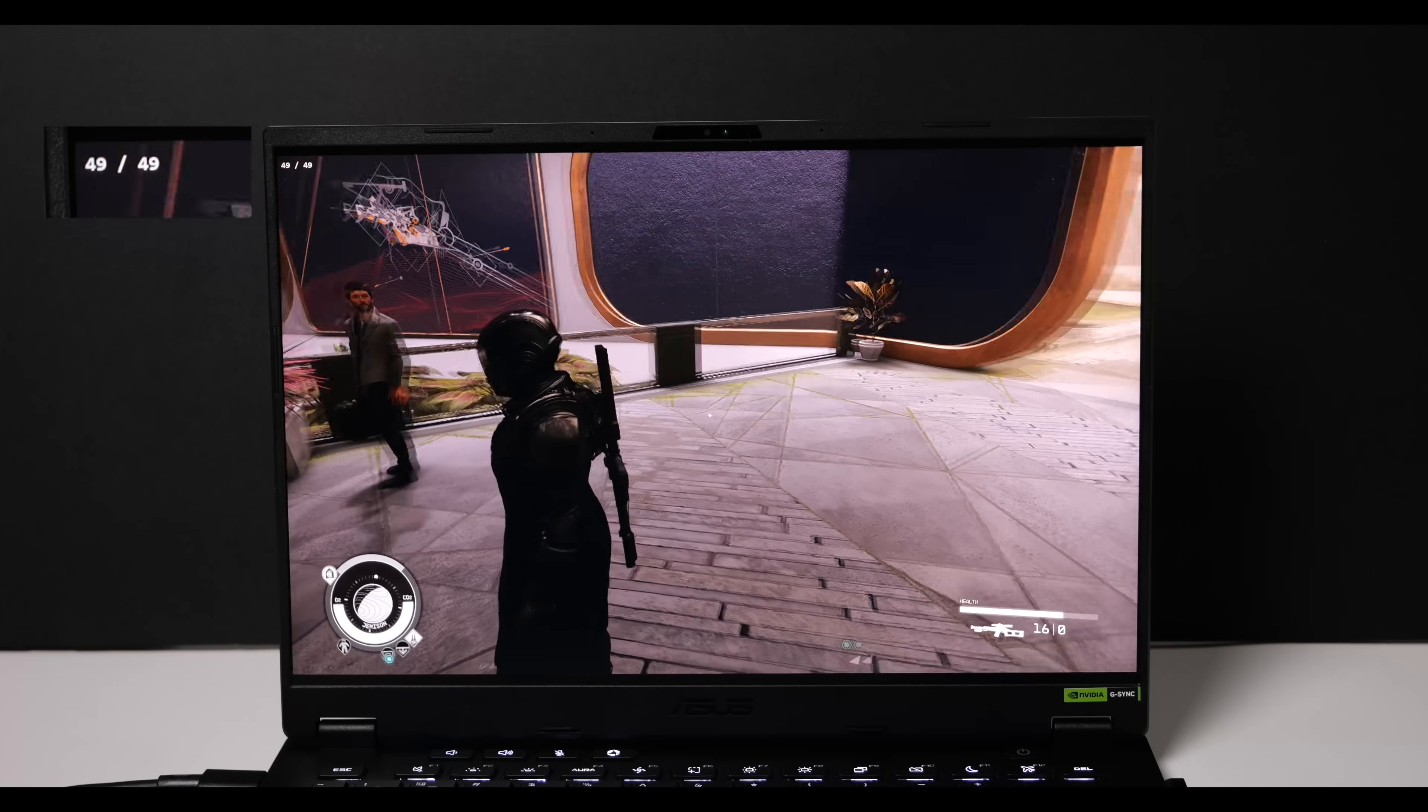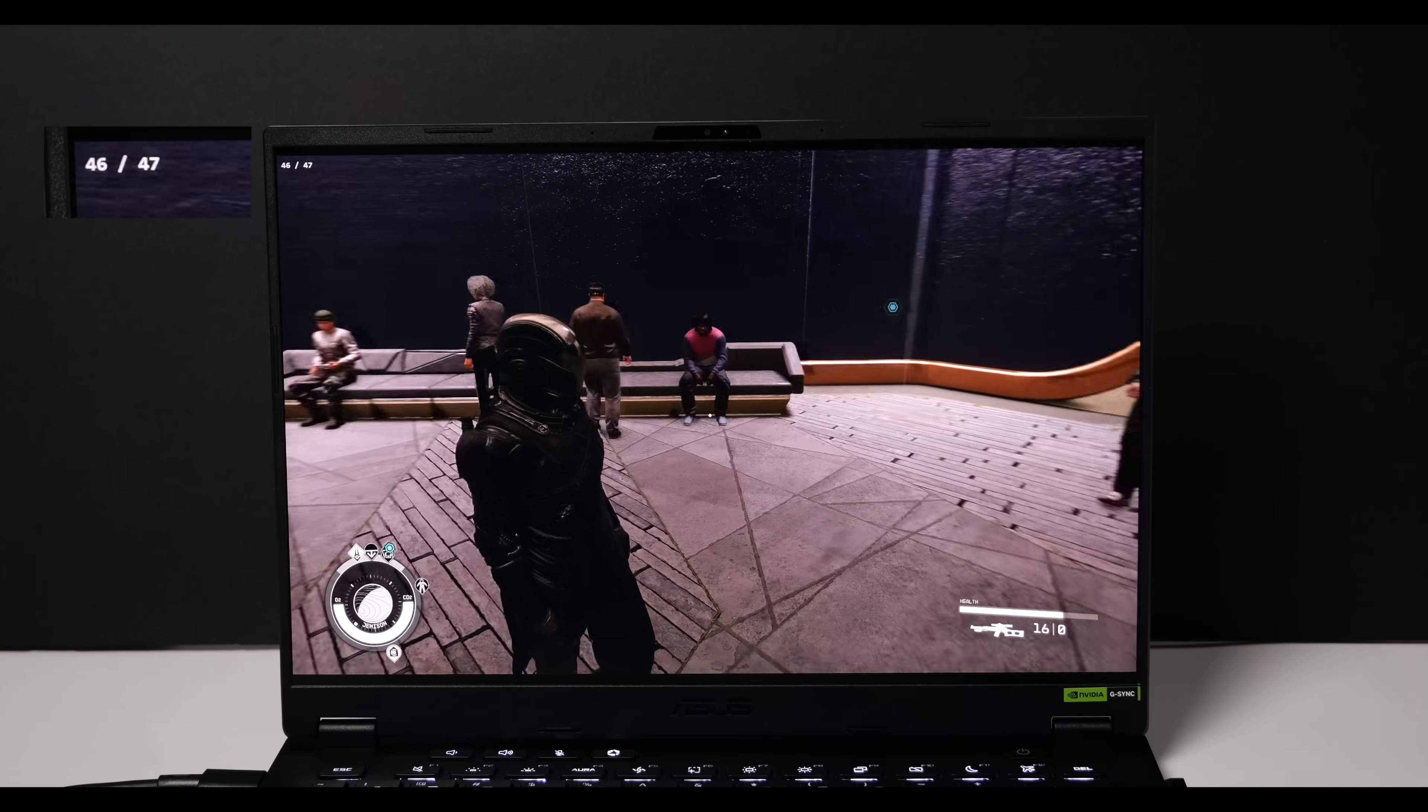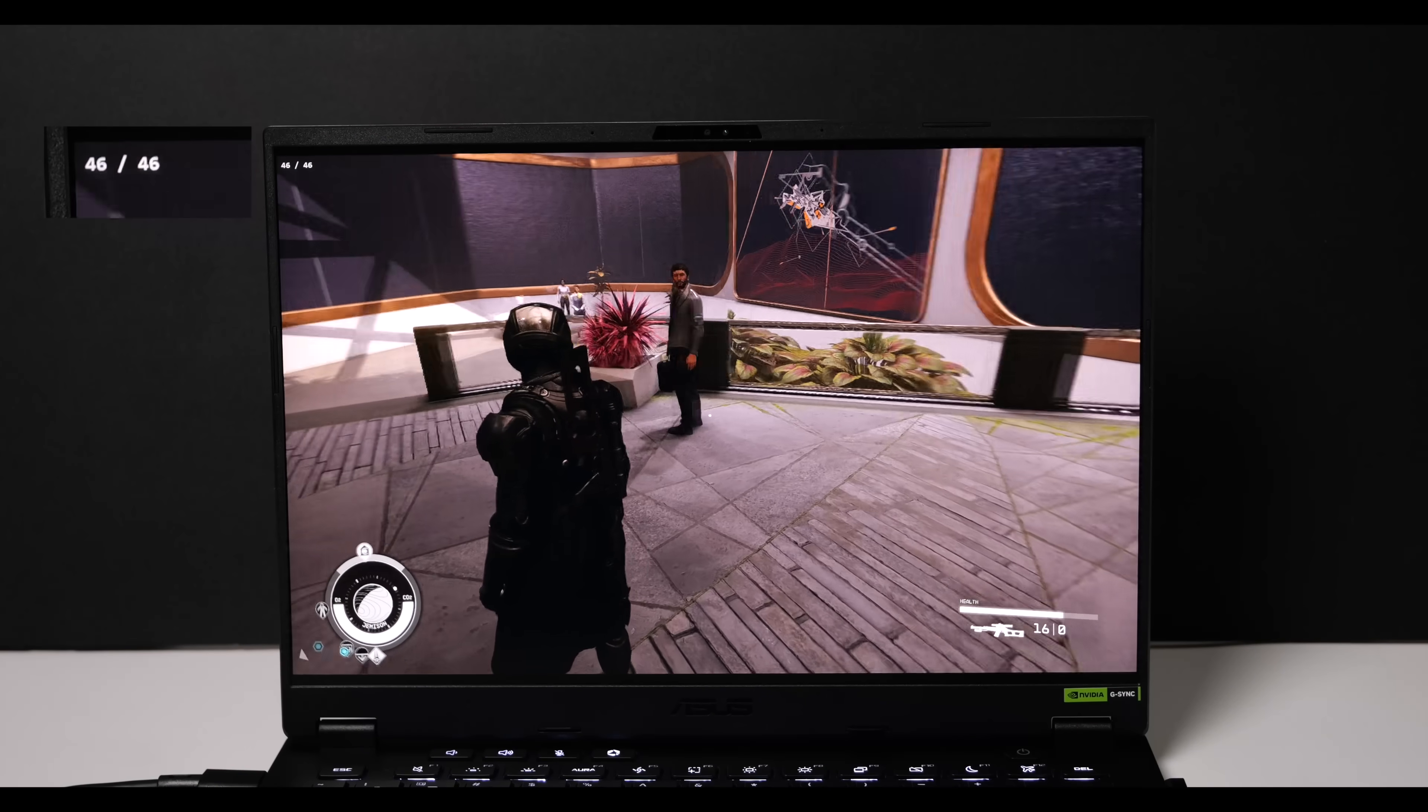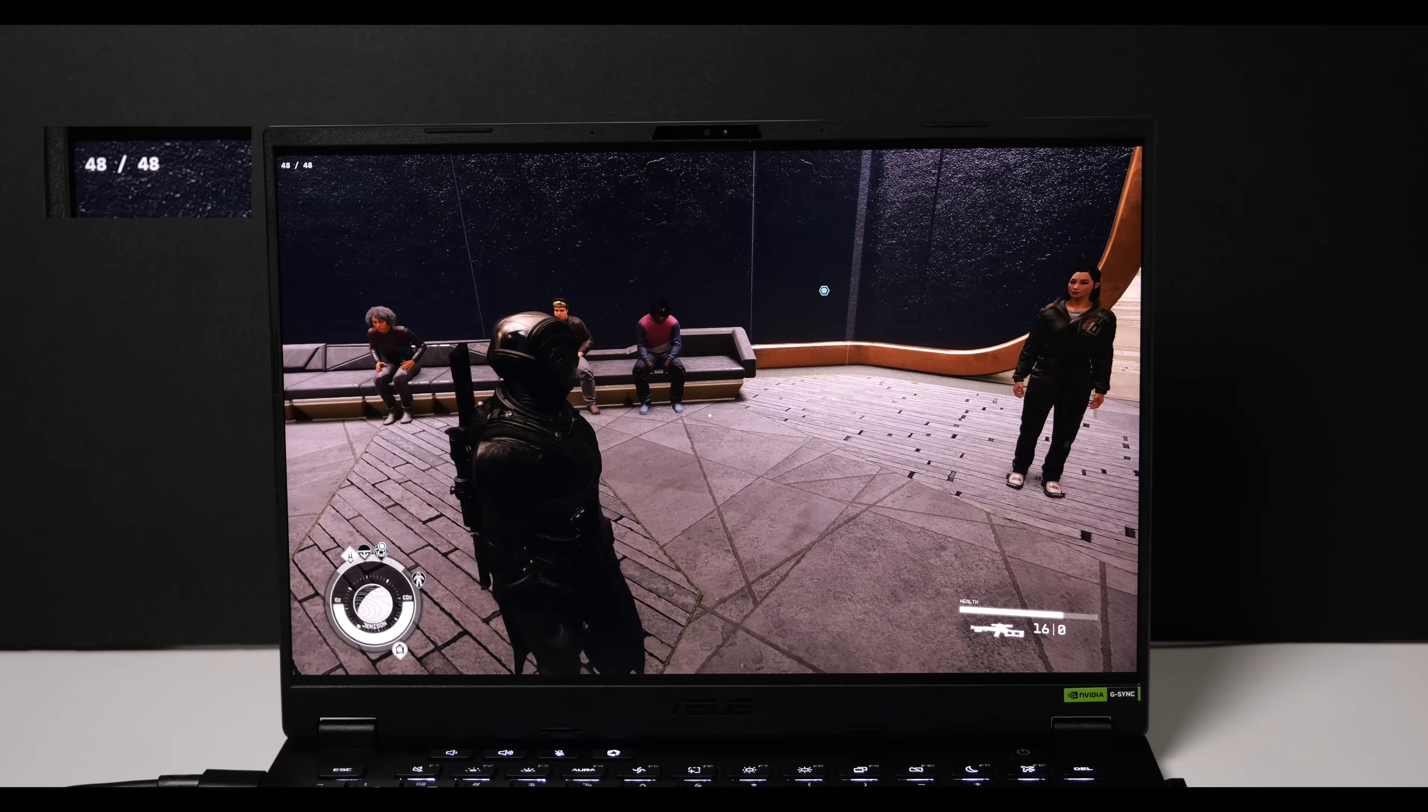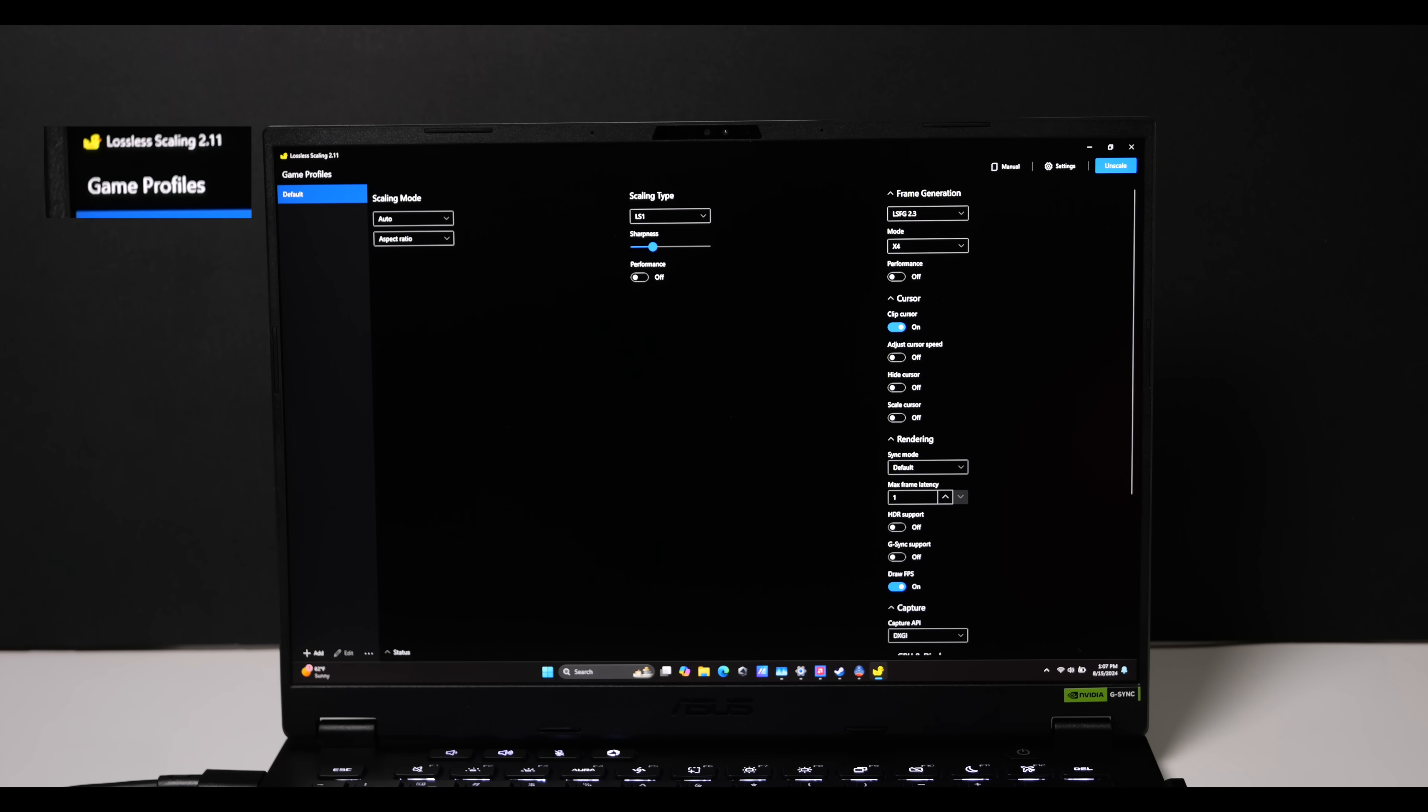Hey guys, ETA Prime back here again. Today I'm going to show you how to download more FPS for your games. You might think that this is clickbait, but it's not. This actually works, it's absolutely amazing, and it's known as lossless scaling.